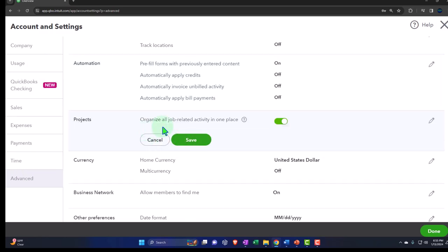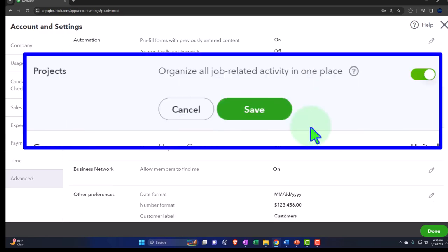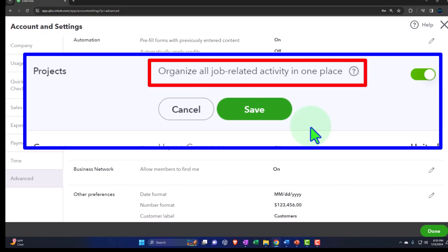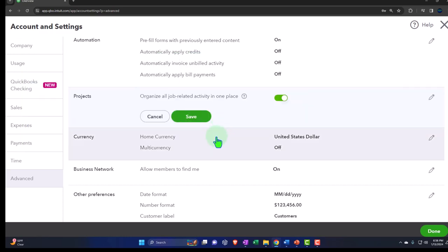Let's go to Projects: 'Organize all job-related activities in one place.' When you think about jobs, this used to be called sub-customers in QuickBooks Online, and now they have this whole other feature called Projects — often used if you have a job cost system, like a construction company, law firm, or CPA firm, to track information by project. It's kind of a specialty area. We have a whole other course or section on projects and using them in job cost systems.